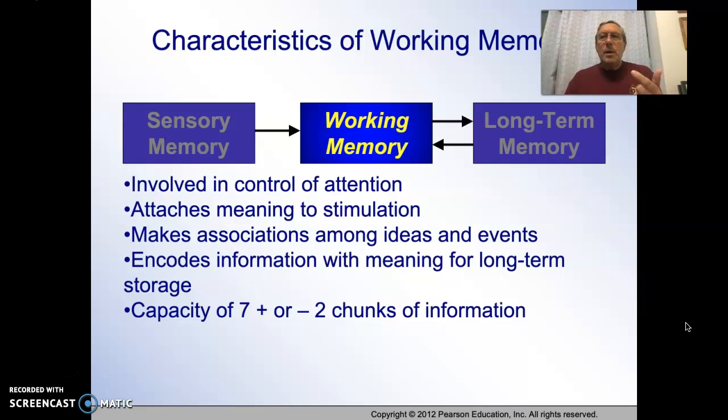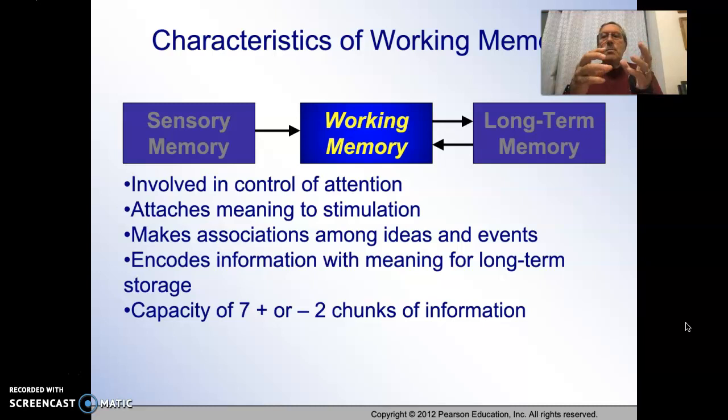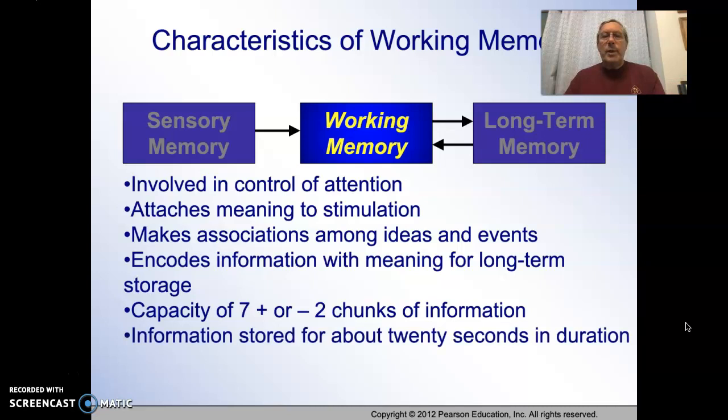Working memory has a capacity of seven plus or minus two chunks of information. A chunk could be a letter or a number, but it could also be something larger — my best friend's phone number comprises seven bits of information but I associate it as one chunk. A concept like 'democracy is important to our freedom' can also be a single chunk. Chunks can build upon each other and become greater and more complex.